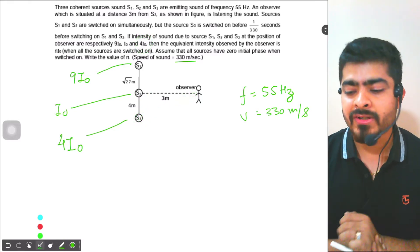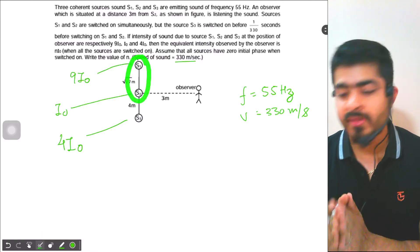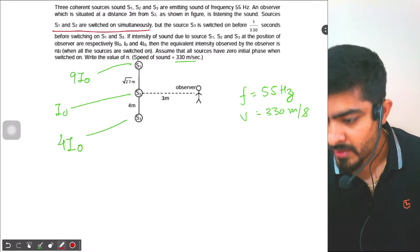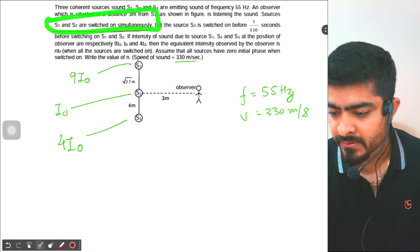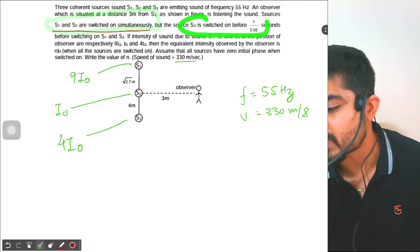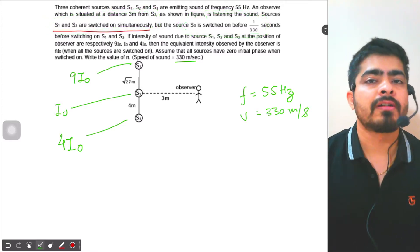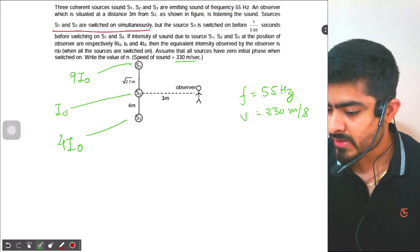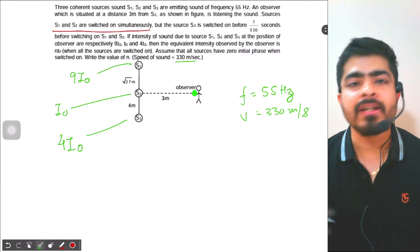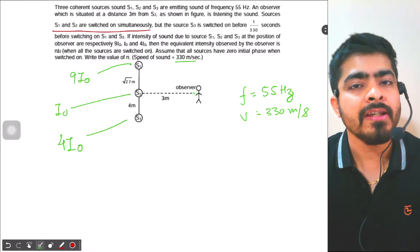S1 and S2 are switched on simultaneously, but source S3 is switched on 1/330 seconds before S1 and S2 were switched on. We have to find the net intensity observed by the observer.